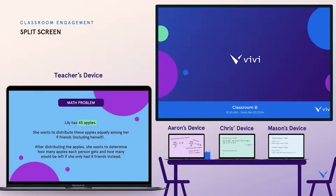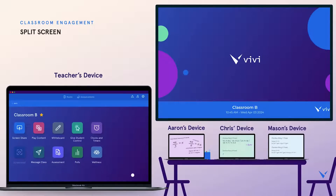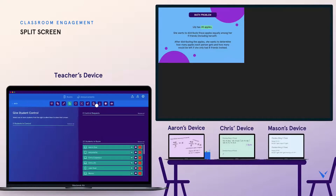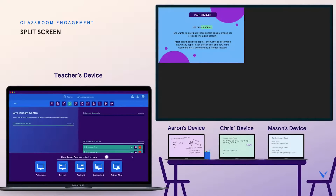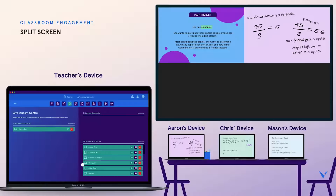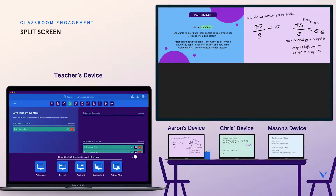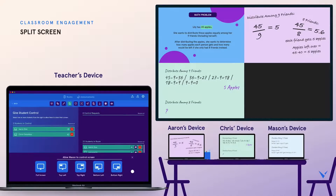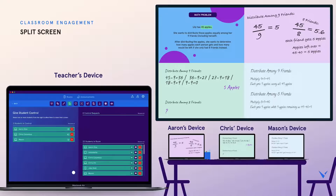Using Vivi's split screen feature, teachers can divide the classroom display into four quadrants and share content from four different devices to each quadrant. In this example, our teacher has shared a math problem with the class in the top left of the display, then shows the class how Aaron, Chris, and Mason have each solved the problem. This is an excellent way to model multiple methods used to arrive at the same answer.